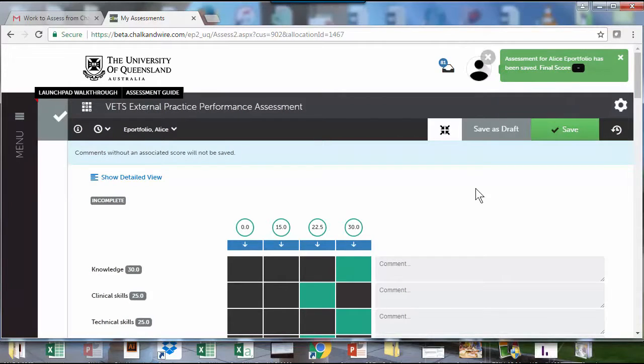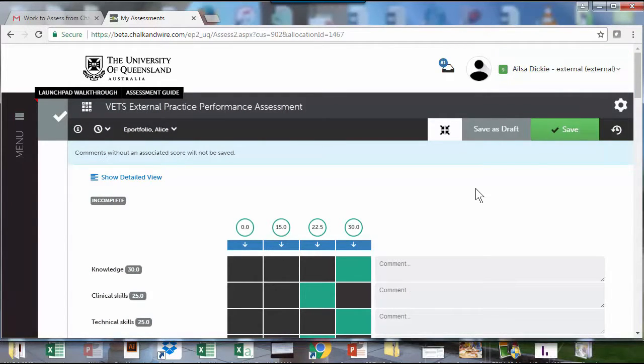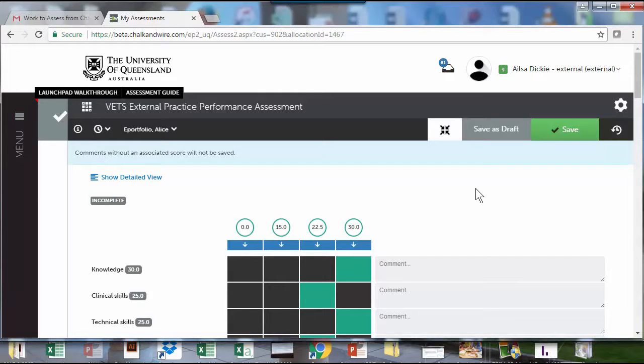Now, unlike when the student actually sends the assessment to the external supervisor, the marks in this option won't go back to the grade centre. They'll only be available in the ePortfolio system and they'll need to be transferred by the course coordinator to the grade centre in Blackboard.